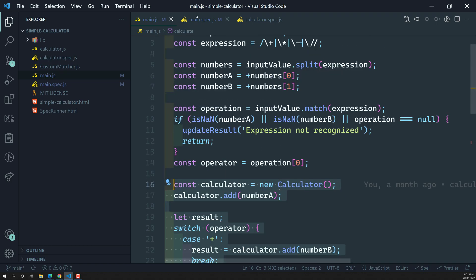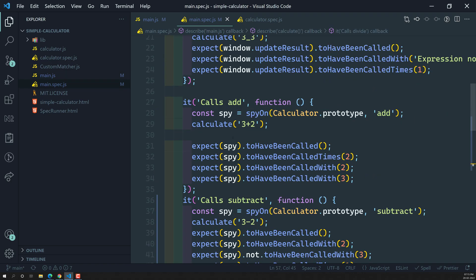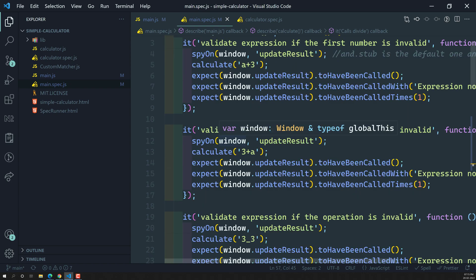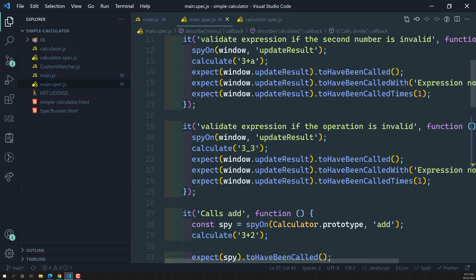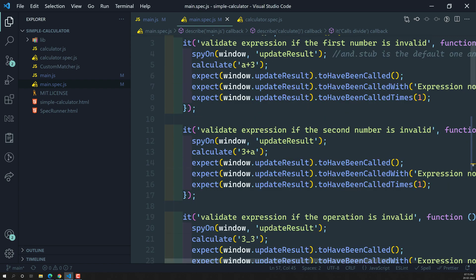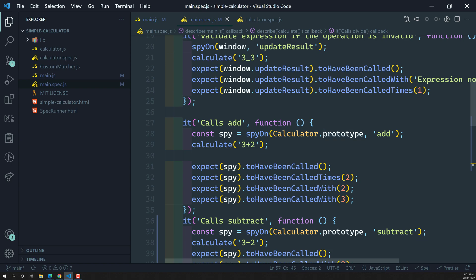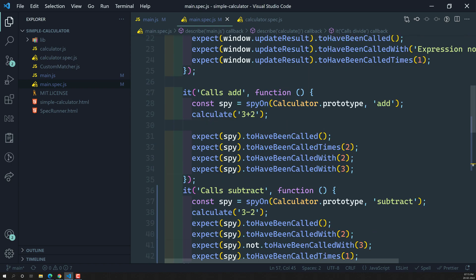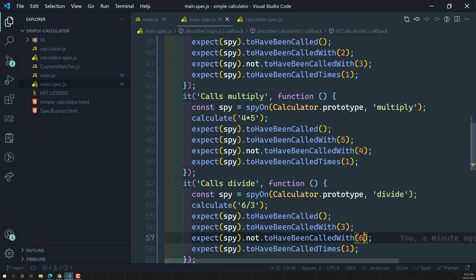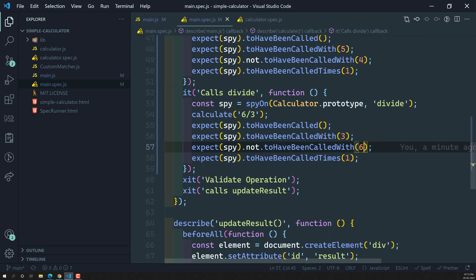Up to this point we've completed the switch case test scenarios and code coverage. We've seen how to spy on prototypes — using calculator.prototype — for the add, subtract, multiply, and divide methods, covering all the scenarios. Hope you understood this. If you have any doubts or suggestions, please post comments below. If you like this video, please support me by subscribing to my channel. Thank you.